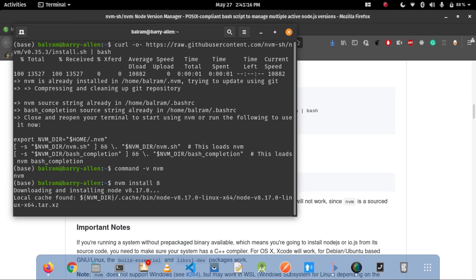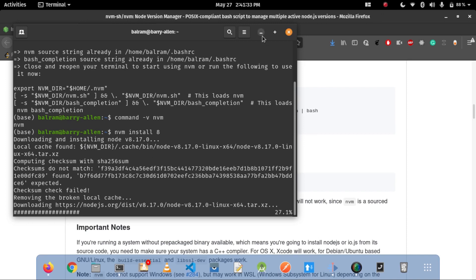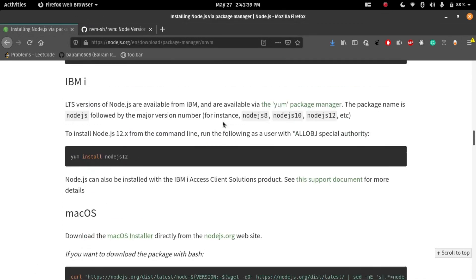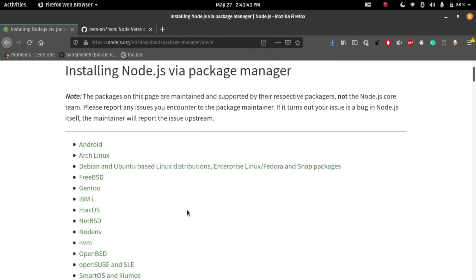It may take some time if your internet is slow. Just wait to install Node.js version 8 on the system. I will also attach the link of the Node.js installation official page in the description. That will give you an idea of how we will install Node.js in the system using nvm.